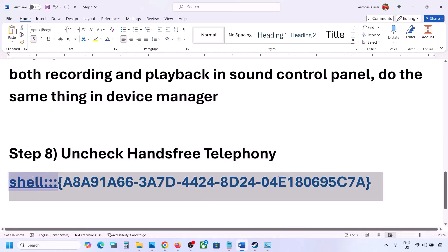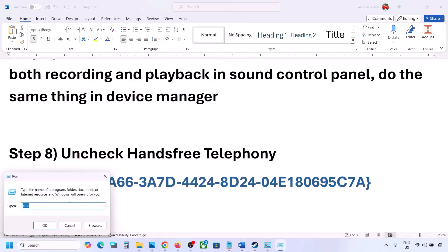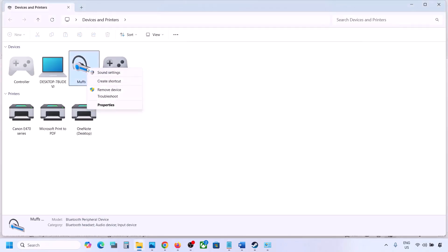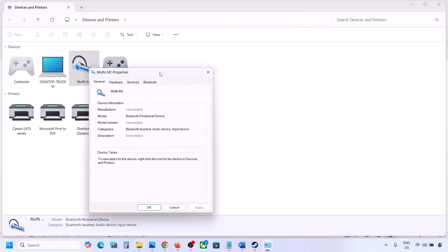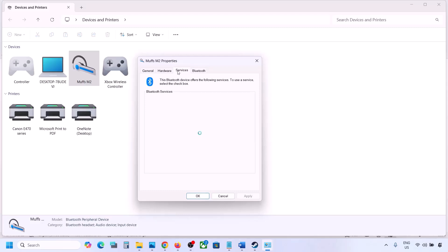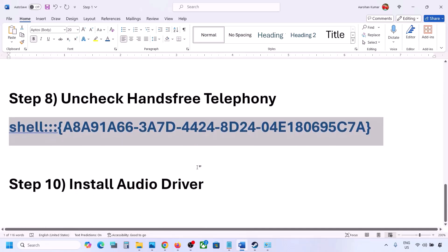The next step is to uncheck Hands-Free Telephony. Copy the command provided in the video description, type 'run' in the Windows search box, open the Run box, paste the command, and click OK. Find your speaker or headphone here, go to Properties, then go to the Services tab. Uncheck Hands-Free Telephony, hit Apply, and click OK. Now launch the game and check the sound.